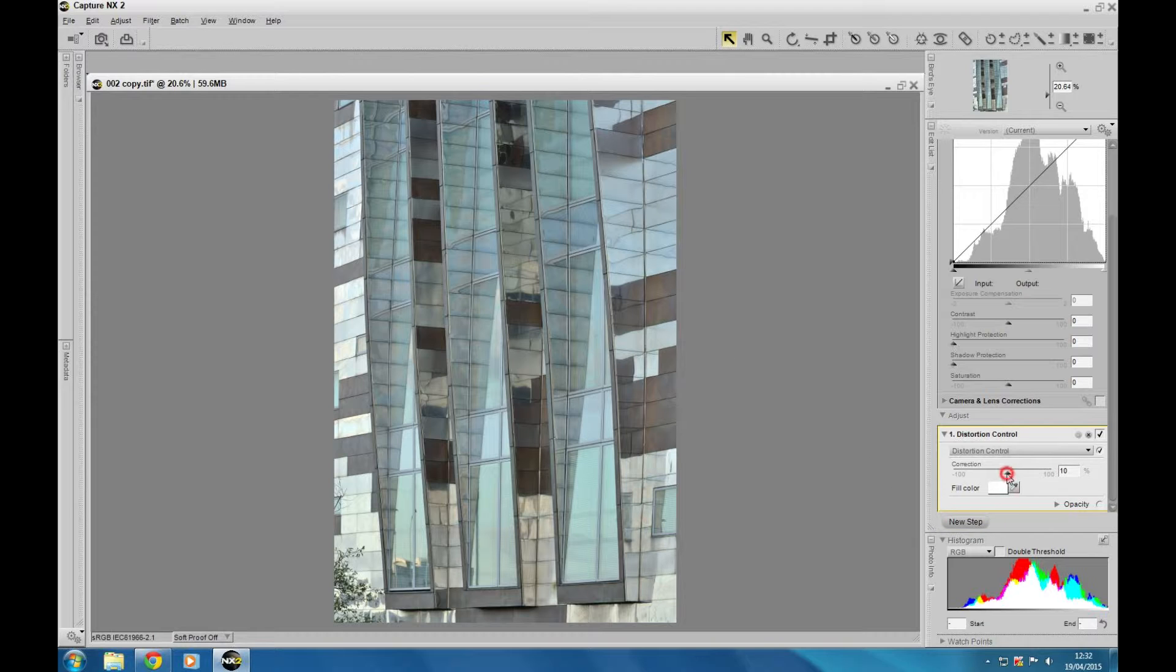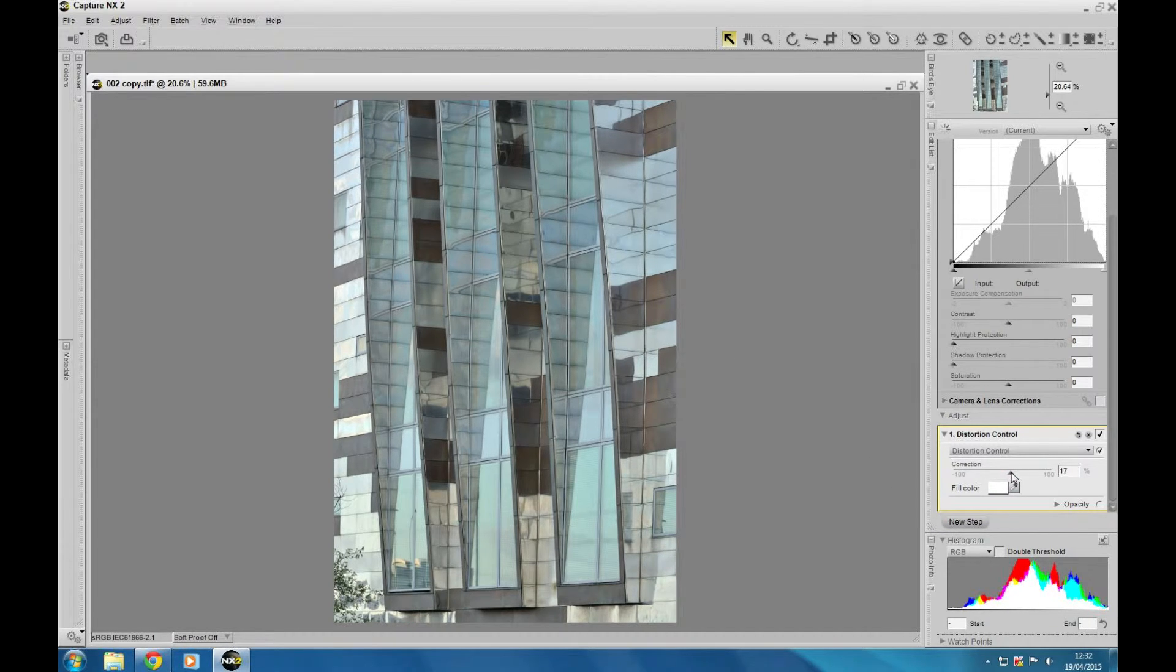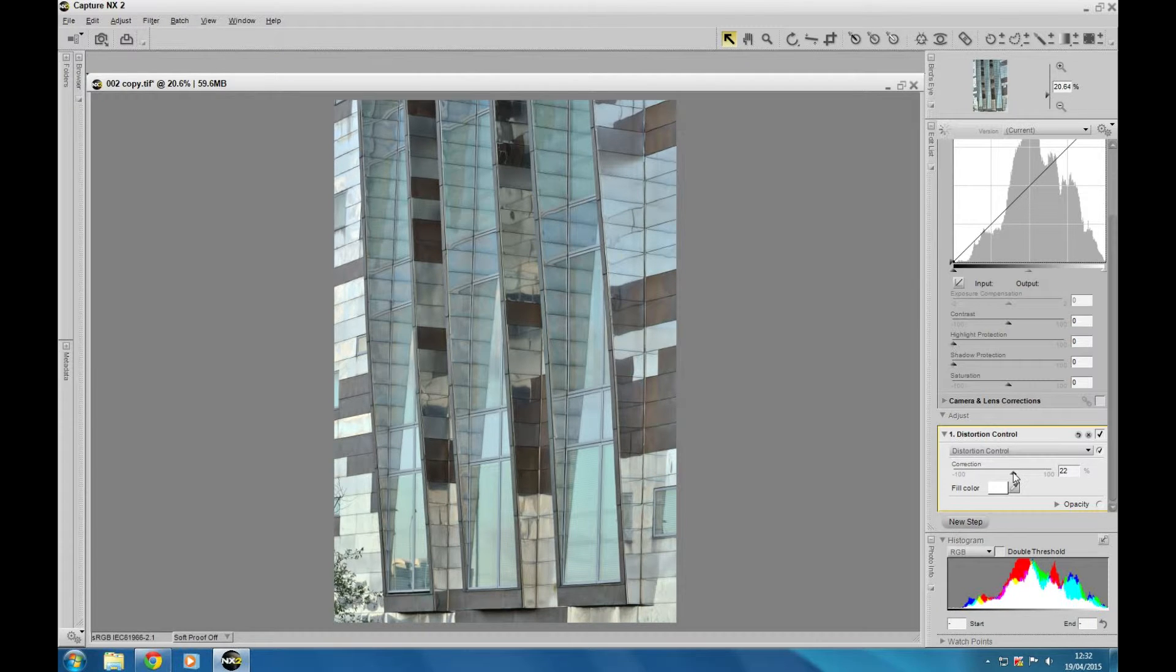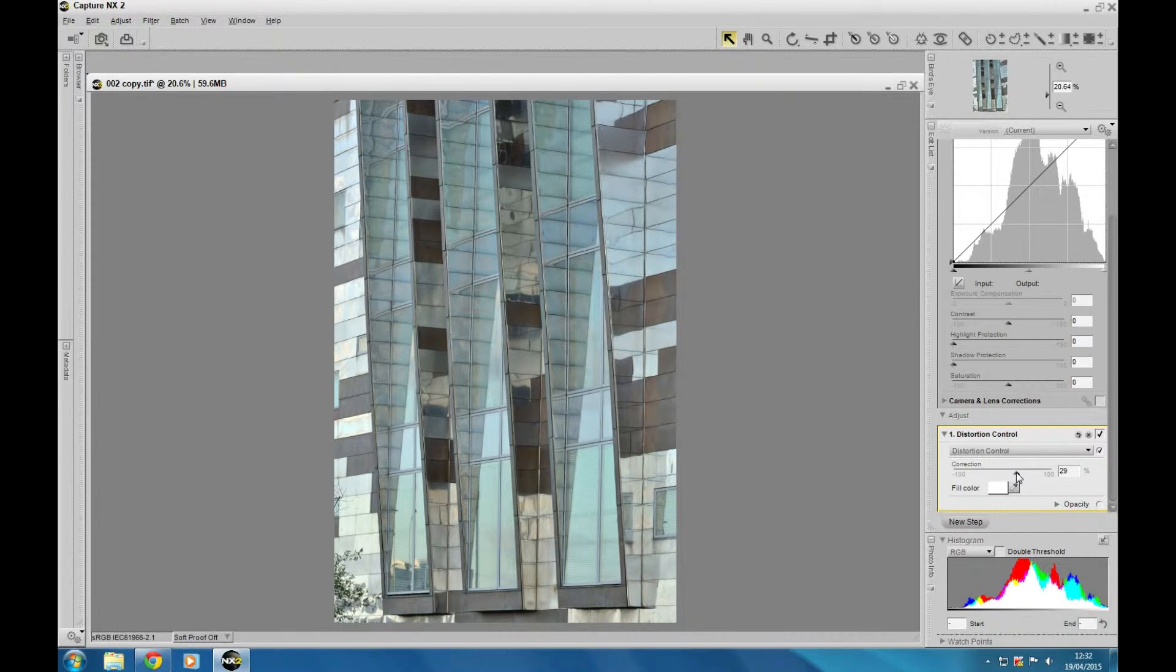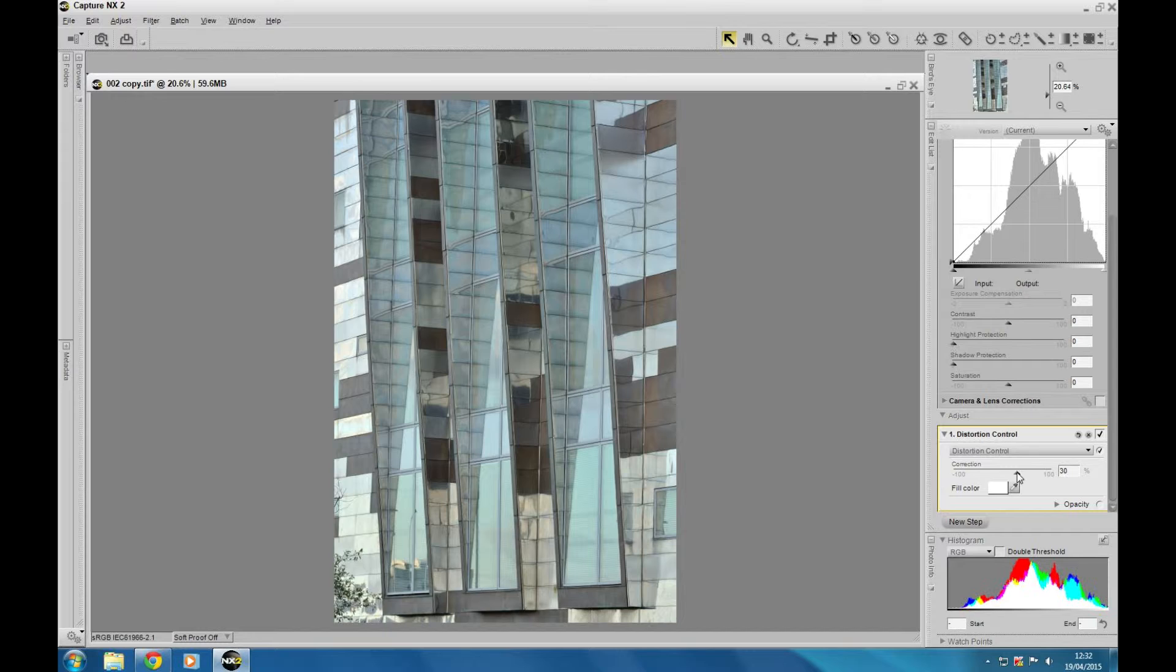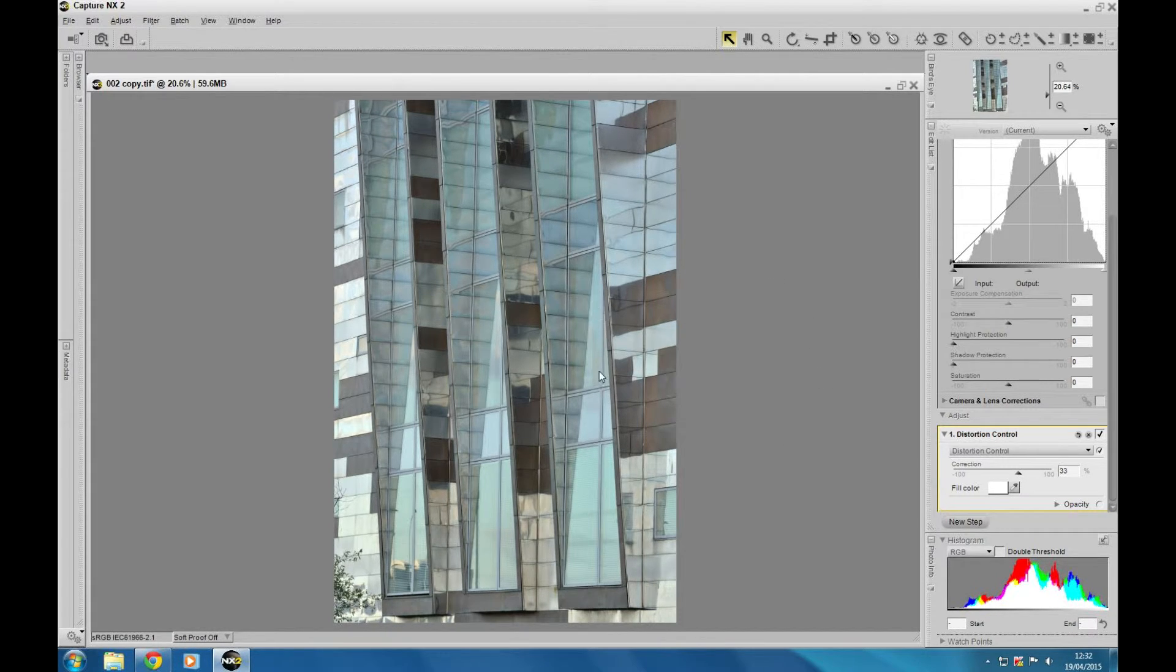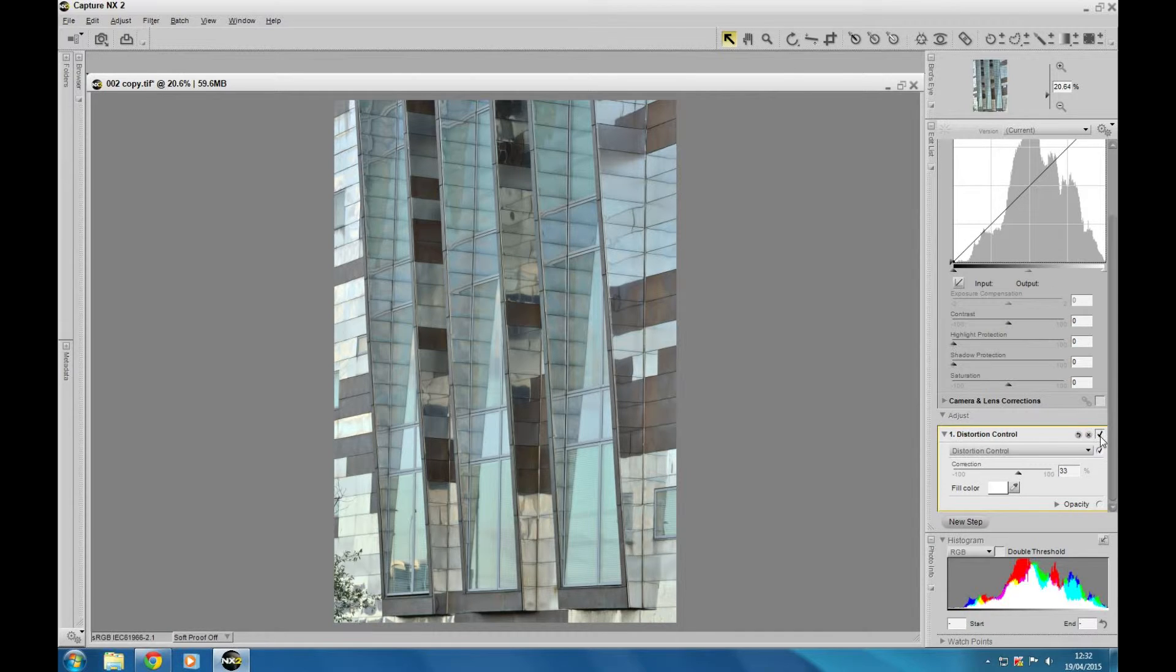And here on the right hand side we've got the slider and it's just a quick matter of moving that slider. We move it to the right to just bring in that barrel distortion in the center and just try and straighten those lines up on the right and the left there. As you can see, it's removed that barrel distortion quite nice.